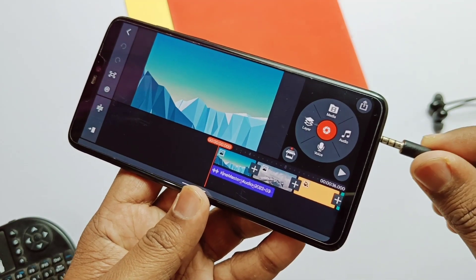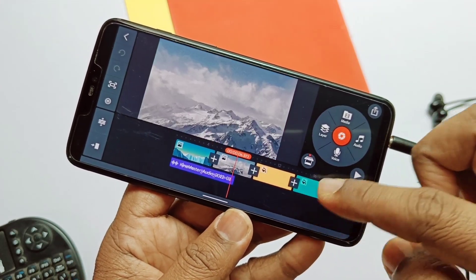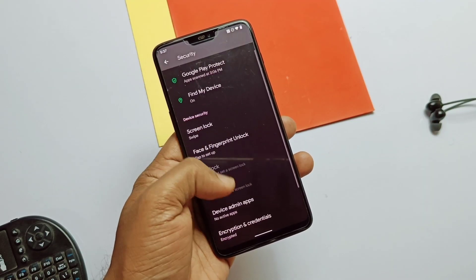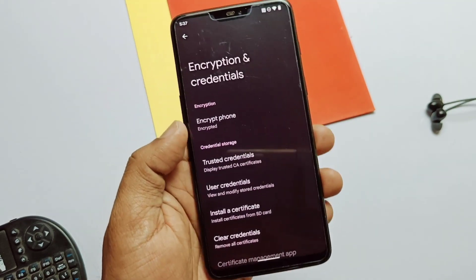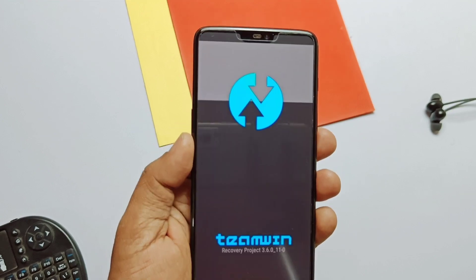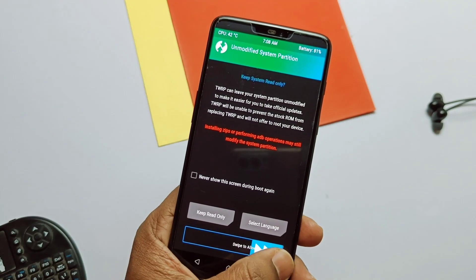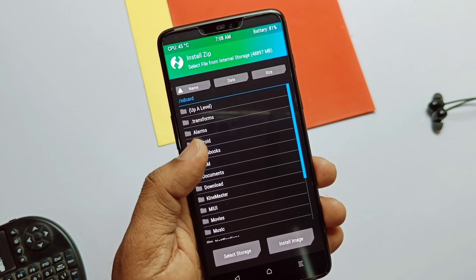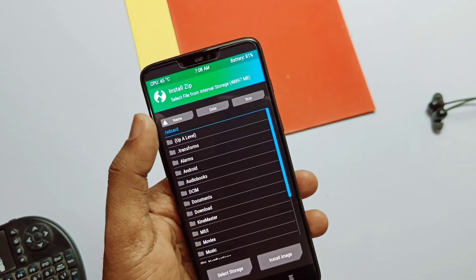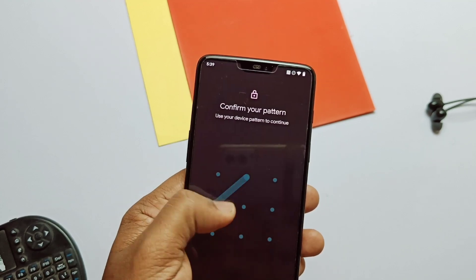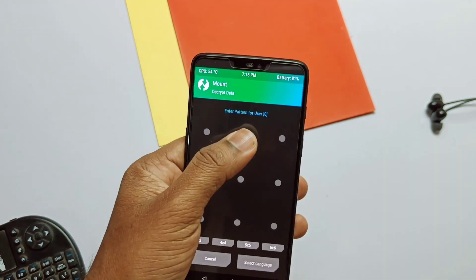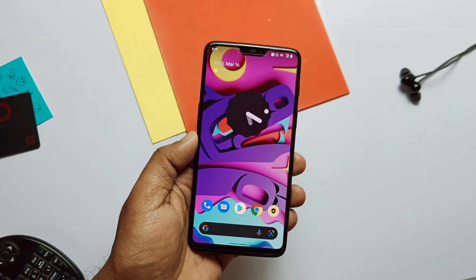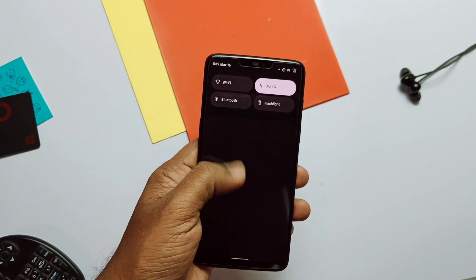Another bug fix in this build is the external mic — you can now record audio using an external mic. Last time it was recording a weird sound, but now it's working fine. Another major change is encryption: the ROM now comes with encryption by default, so your data is secure even if your device gets stolen. Even though the ROM is encrypted, TWRP also works with encryption, meaning we can access storage in TWRP without flashing DM variety — no need to decrypt the ROM. However, one issue: whenever you want to use TWRP, remove the pins and passwords from security settings first, because TWRP won't decrypt even if you enter the correct pattern or password.